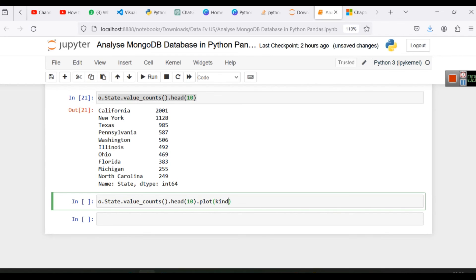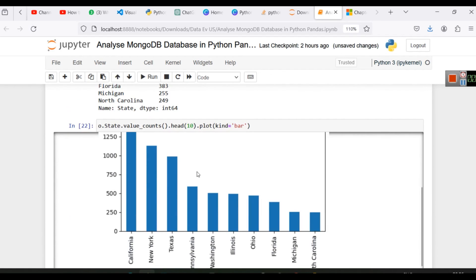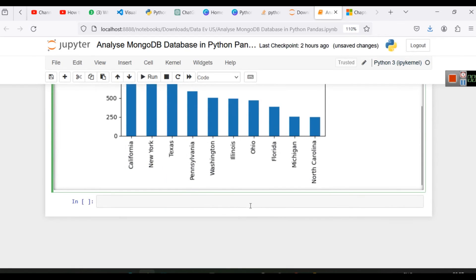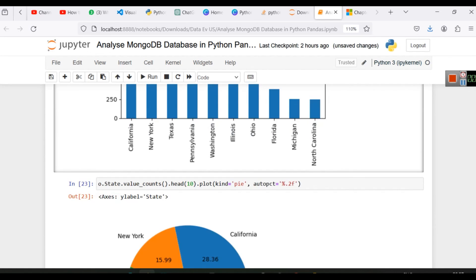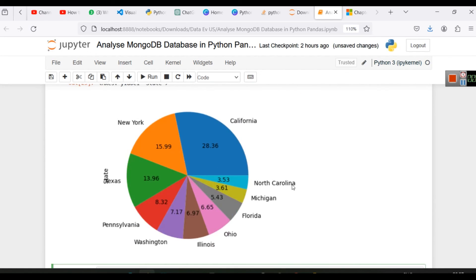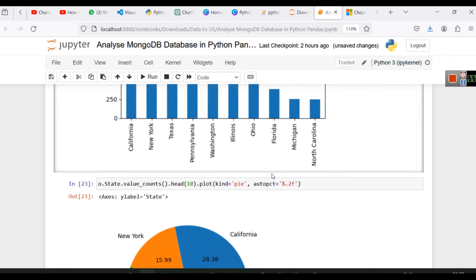So you can see how many orders from California. Kind is equal to bar, and here is the data. We can also do something like kind is equal to pie, and autopct is equal to percentage point 2f, so we want to display two decimal values. So here you can see California has 28.36% of the orders. So we can do a lot more analysis like this which we have already taught in many of our tutorials.